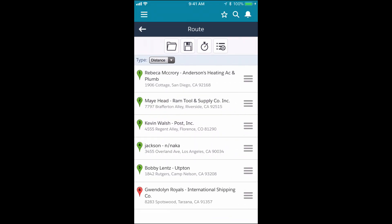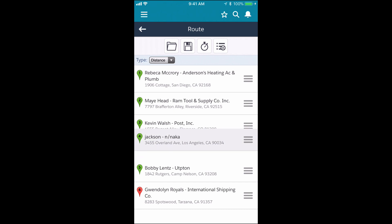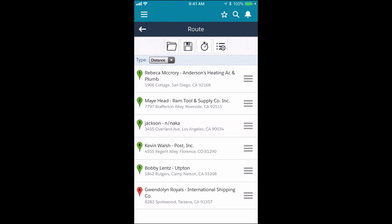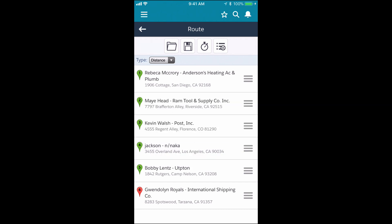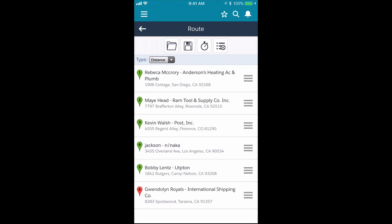Now we haven't optimized the stops yet, so currently the order of stops is just based on the order in which I tapped and added them. Here I can work with the route. I can use the three lines on the right to drag and drop to rearrange them.